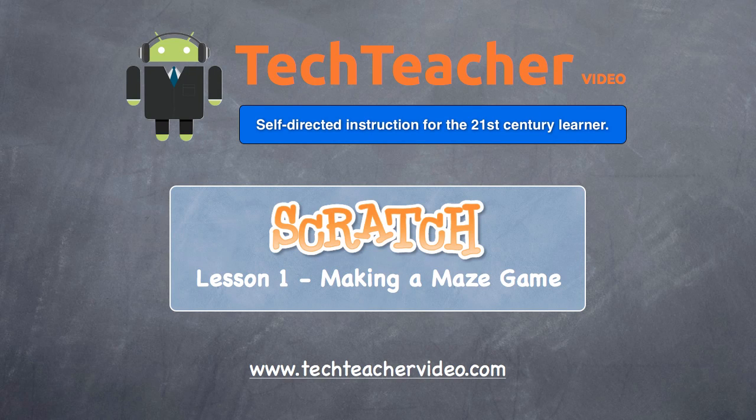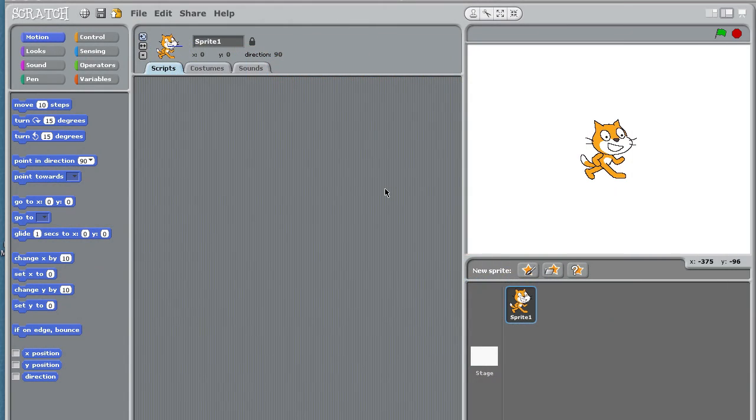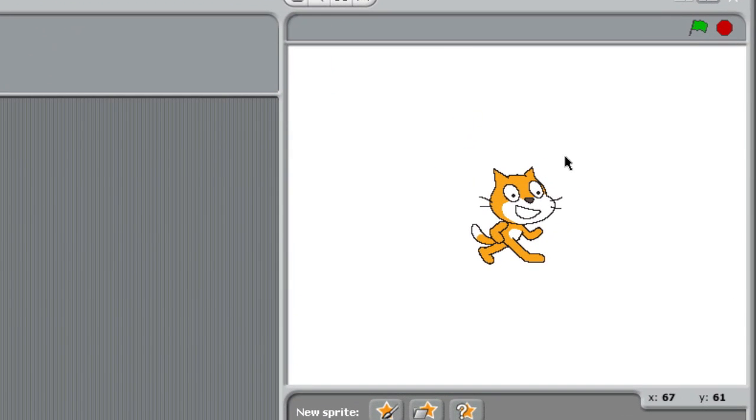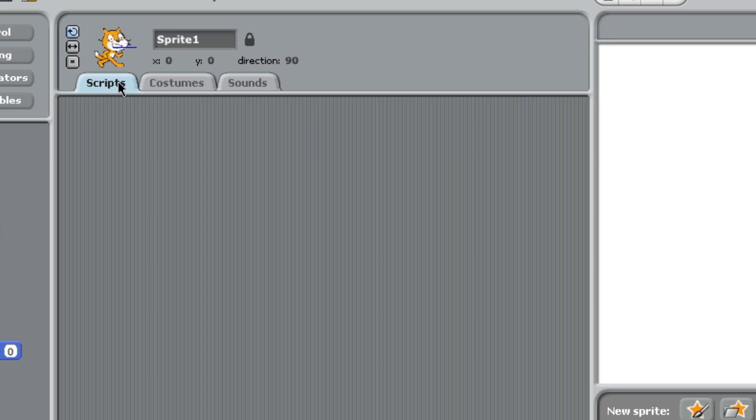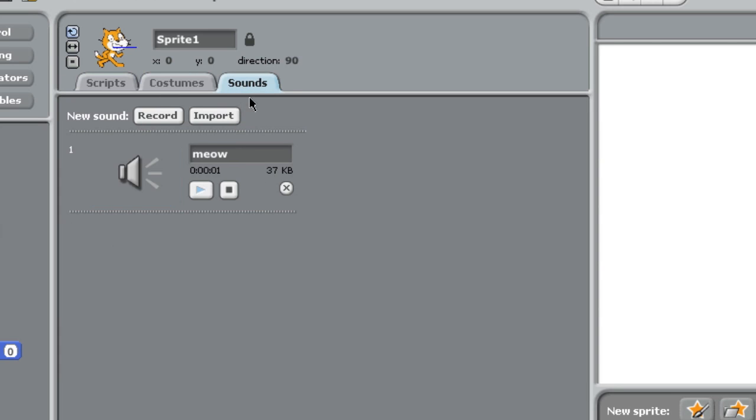It's your tech teacher here, and welcome to lesson one in Scratch. We're going to build a little maze game in this lesson. Rather than me explain all these different areas—for instance, this is my player area, this is the area where I can write a script, see the costumes of my player, or bring in sounds.